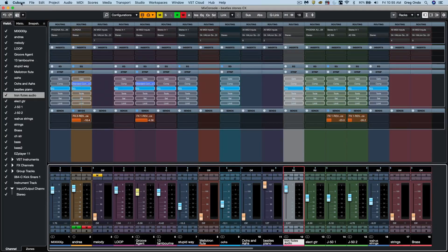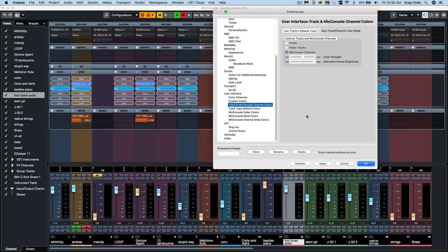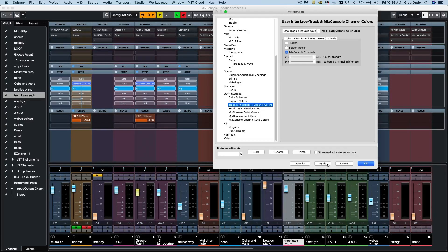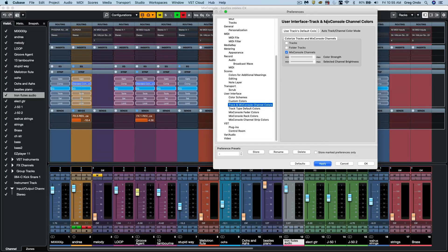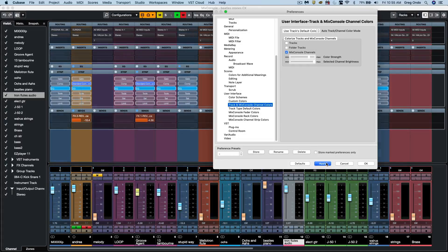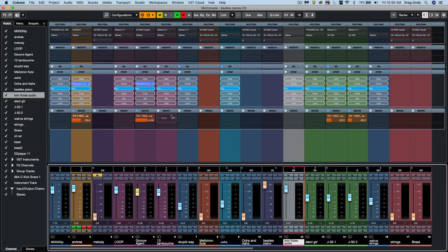And also if we wanted to change the intensity of the mix console faders, we could just knock that all the way up and apply that or somewhere in between. So you could really have it tailored to exactly how you want to see it.